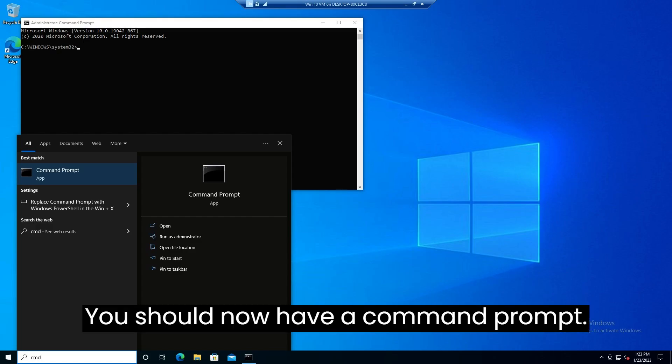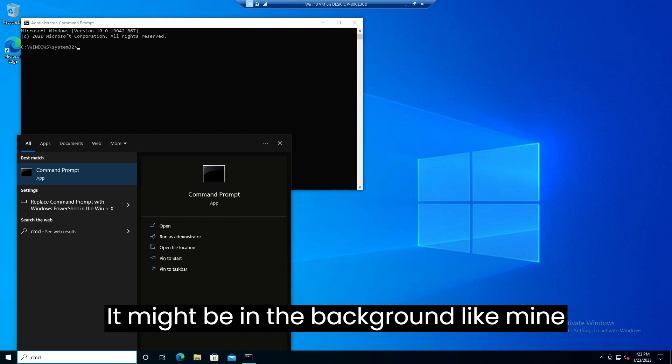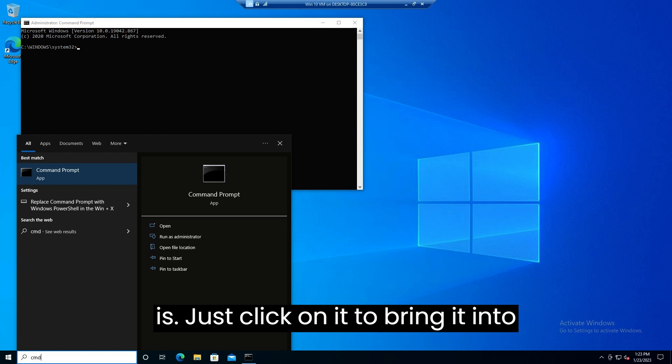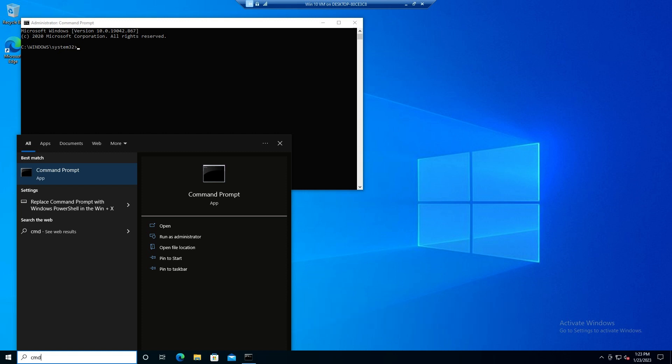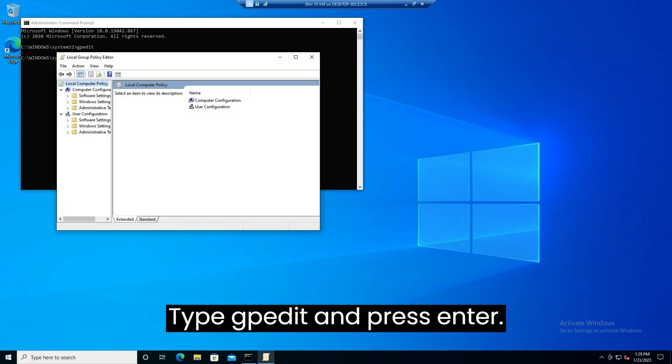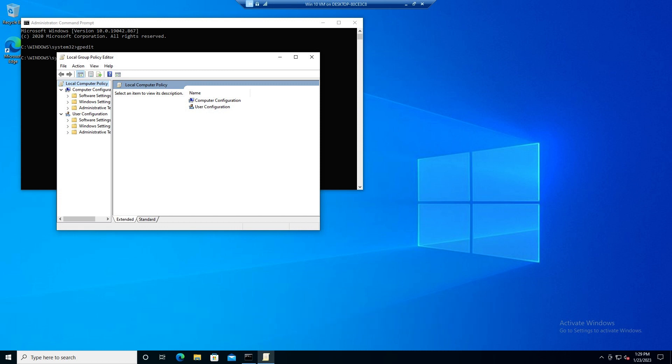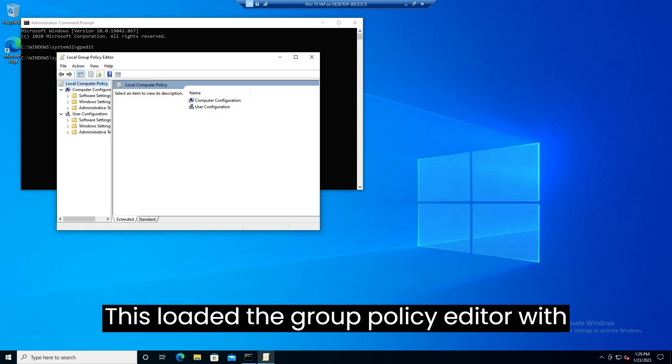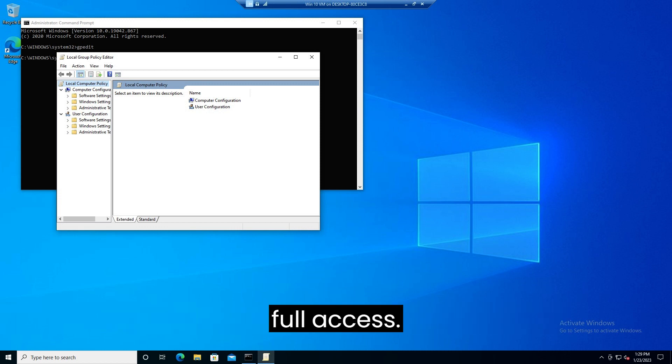You should now have a command prompt. It might be in the background like mine is. Just click on it to bring it into focus. Now to launch the group policy editor type gpedit and press enter. This loaded the group policy editor with full access.